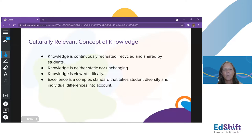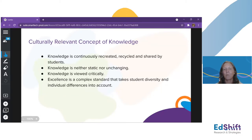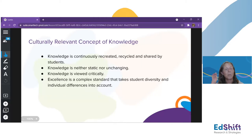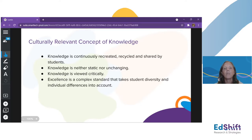When we talk about a culturally relevant concept of knowledge, one key thing to keep in mind is that knowledge is not static — it's constantly changing, constantly recreated, recycled, and shared by students. We need to co-construct knowledge in our classrooms. We need to not always be the expert, because our students know things we don't understand, and giving them a voice to share that is incredibly important. Knowledge should be viewed critically — with a lens of questioning, thinking, making connections, pushing, and iterating, so that nothing is ever static or unchanging.